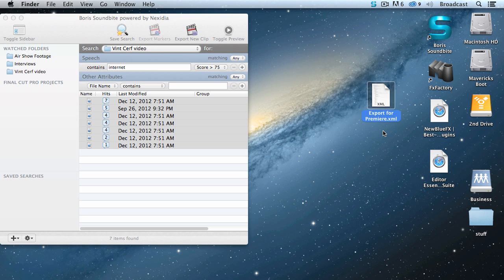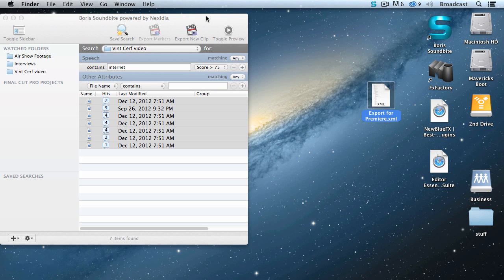I open Premiere, import this. Every clip is imported, and the markers that indicate where the word internet is located are still there. I can load them up into the source monitor, pull my in, pull my out, and edit it without having to search through hundreds of clips.